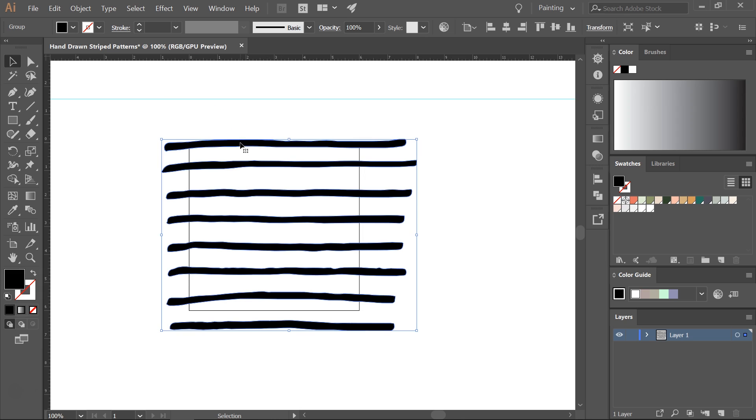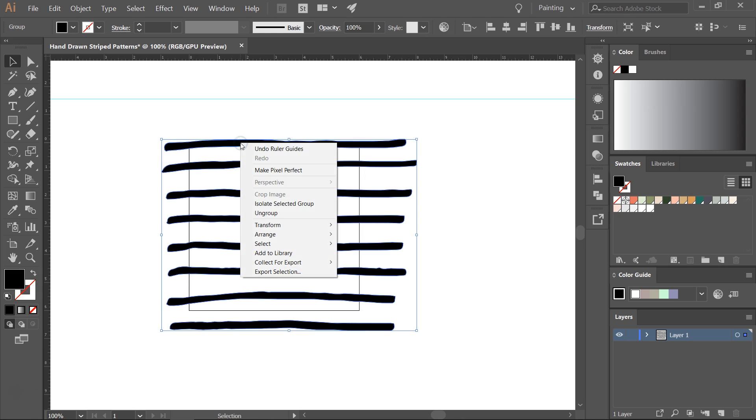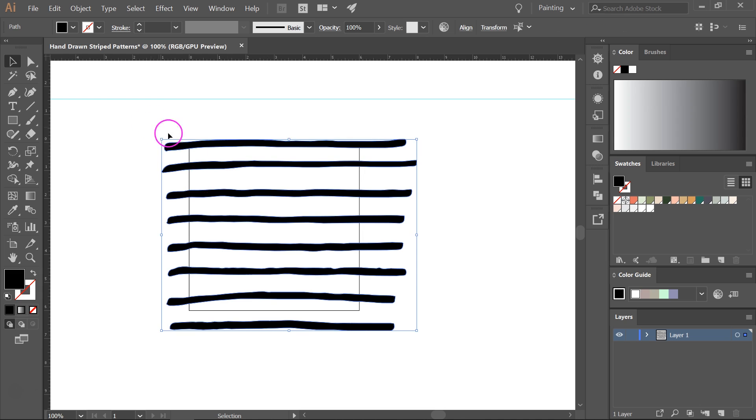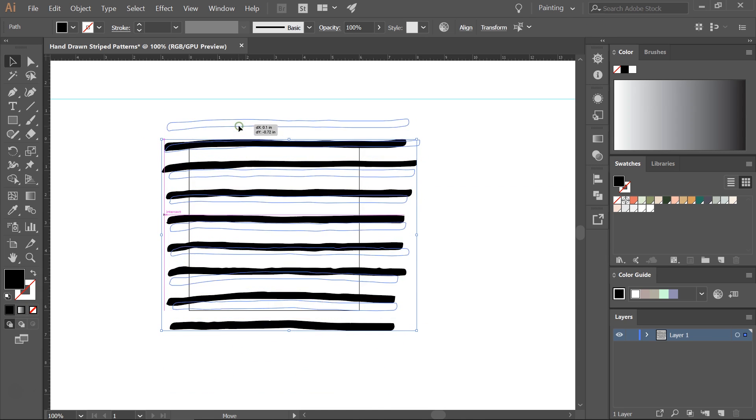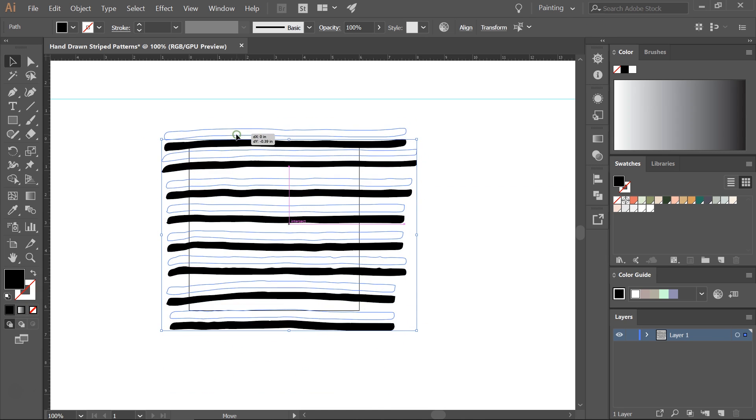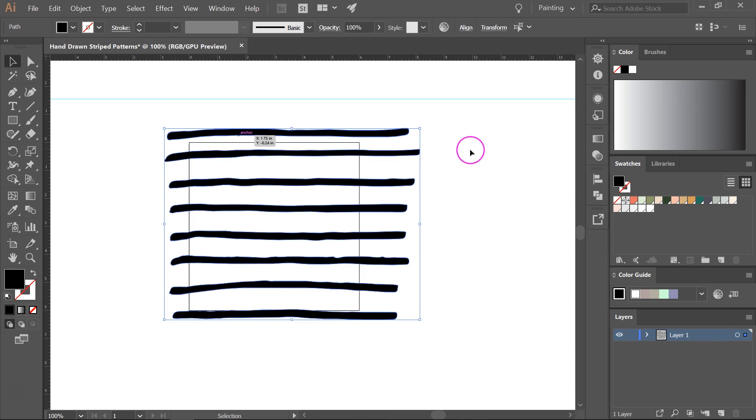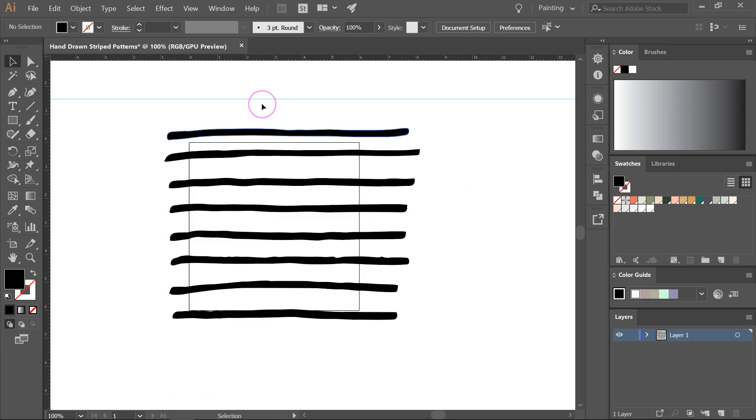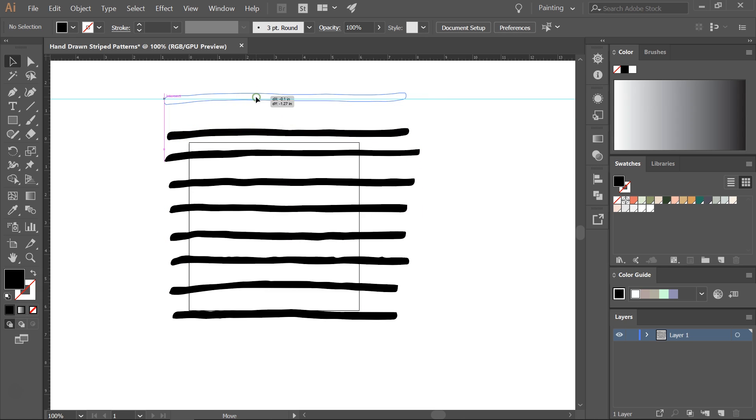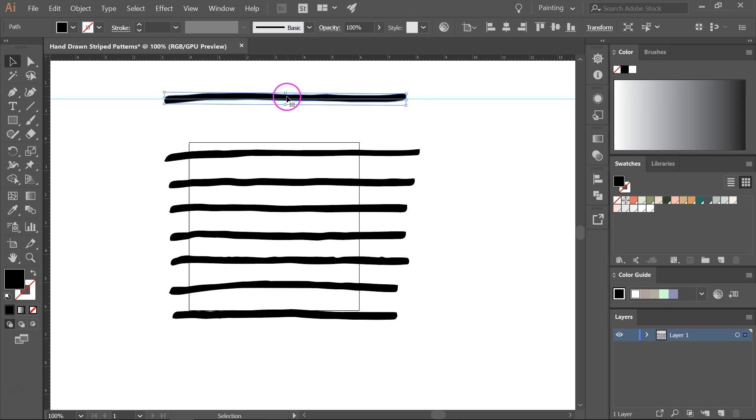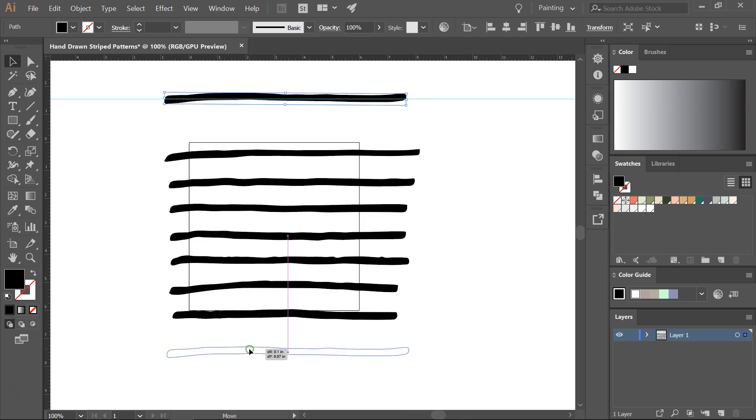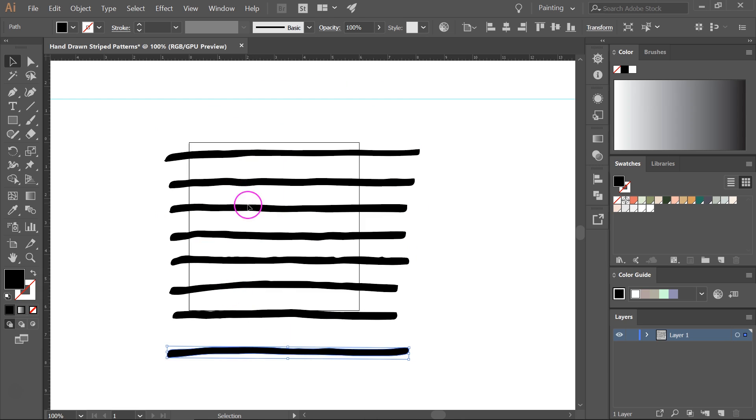Then I'm going to right click on the lines and ungroup them. So let's move them up here and then I am going to take each line and straighten it a bit. Now I'm going to move this over here. I'm going to do the same for all the lines.